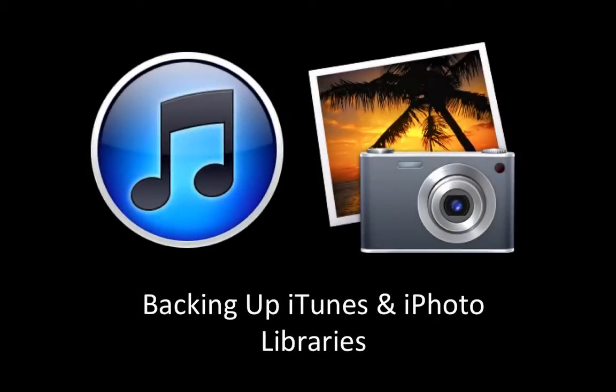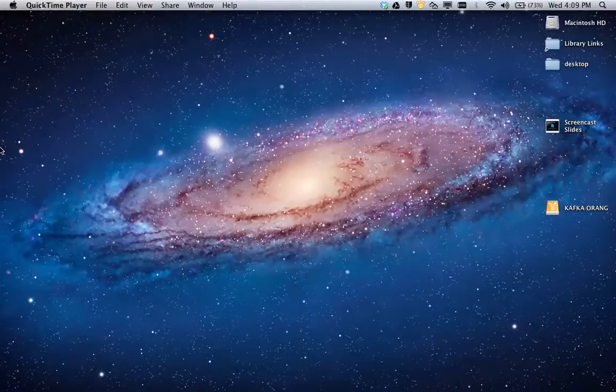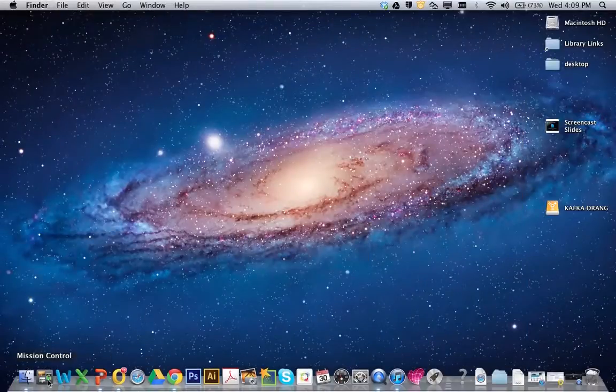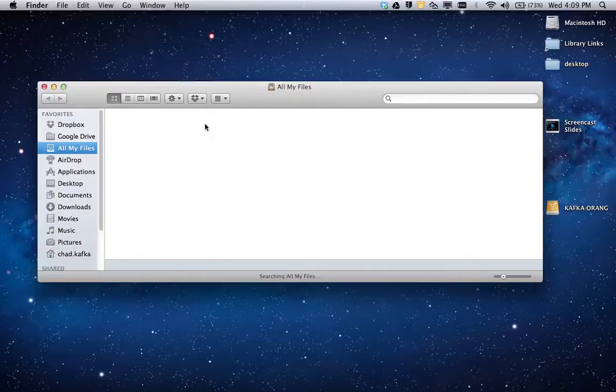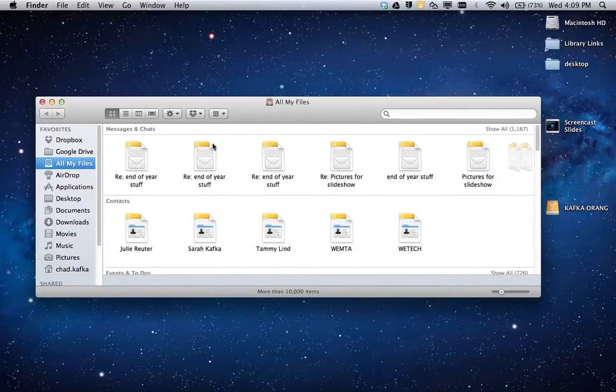Welcome to the screencast where I'll show you how to back up your iTunes and iPhoto libraries. Here I am working on my Mac. I'm going to launch a Finder window from the dock. Here's my Finder window.